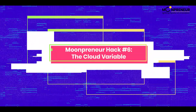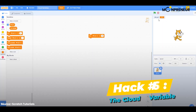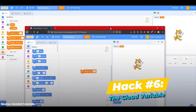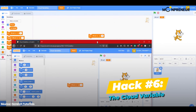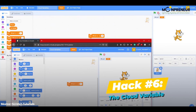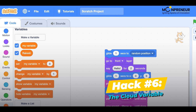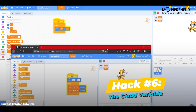Hack number 6: the cloud variable. The cloud variable is a Scratch feature that allows you to share data between different projects. Just create a cloud variable in one project and then use it in another project by selecting the cloud variable option in the variable menu. This hack is perfect for creating collaborative projects with your friends.